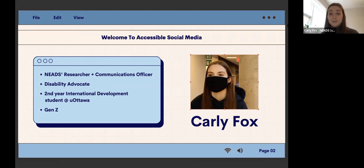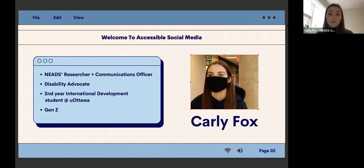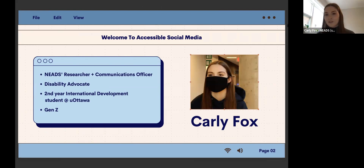I am also a disability advocate. I've done a few podcasts, documentaries, speaking engagements, things like that. I'm a second-year international development student at the University of Ottawa. And something — it's not a qualification, but I am Gen Z. People my age have grown up with social media as it's evolved, and I think that's definitely changed how we communicate and how we interact.